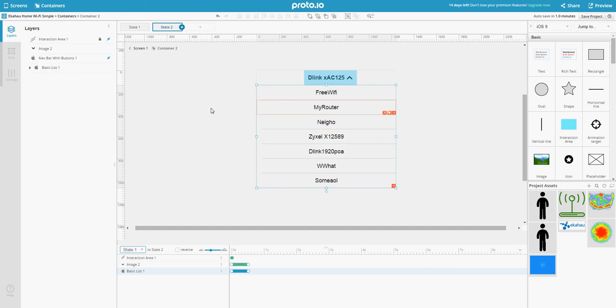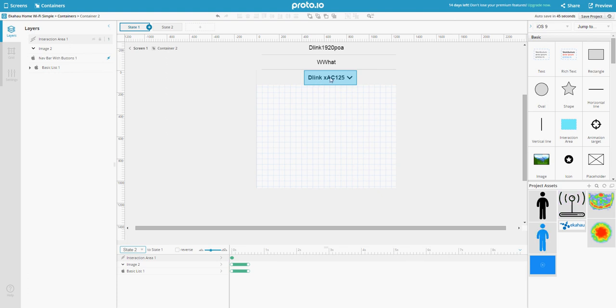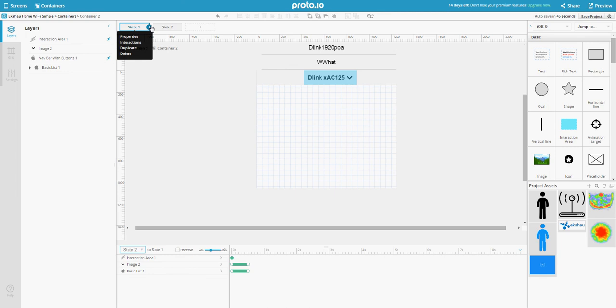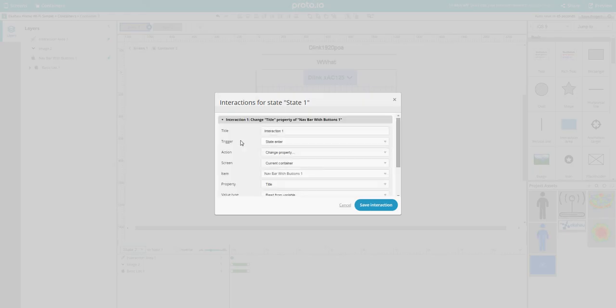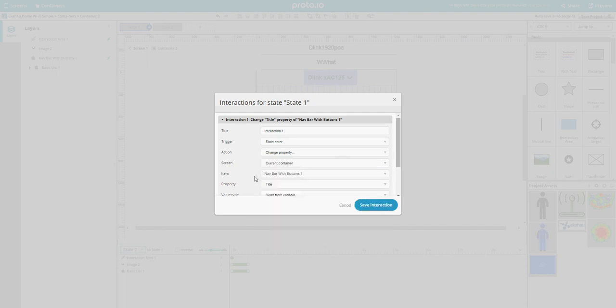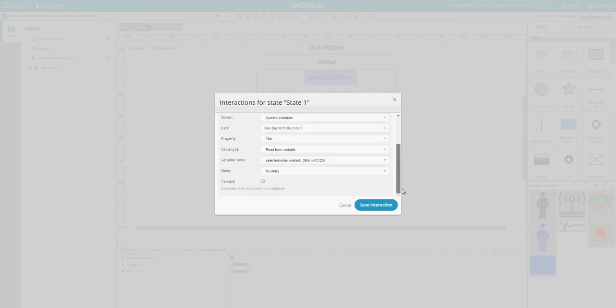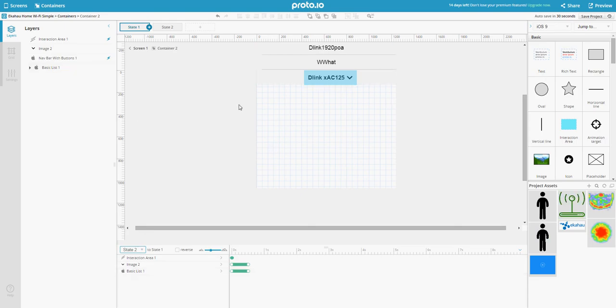That's really neat. Then it goes back to state 1, but nothing would happen because now we need to assign that variable to this title. The way you do it is you go to states interactions, and on state enter you change the property under logic. Then the property of current container navbar title, you read from variable, select the variable, and that's it.